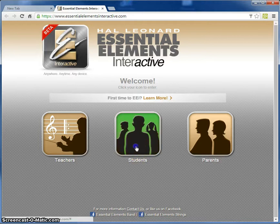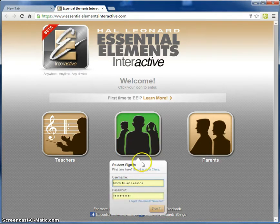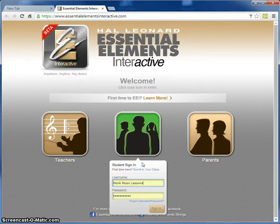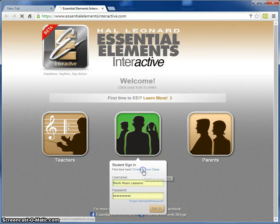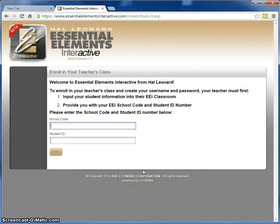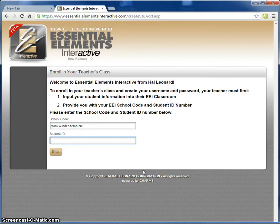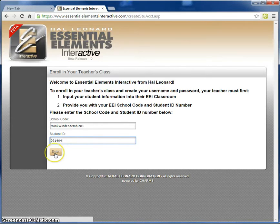Go ahead and click on Students, and as this is the very first time that your student is using the Essential Elements interactive portal, you want to click 'Enroll in Your Class.' The school code has been emailed to you, as well as your student ID, and then choose Enter.